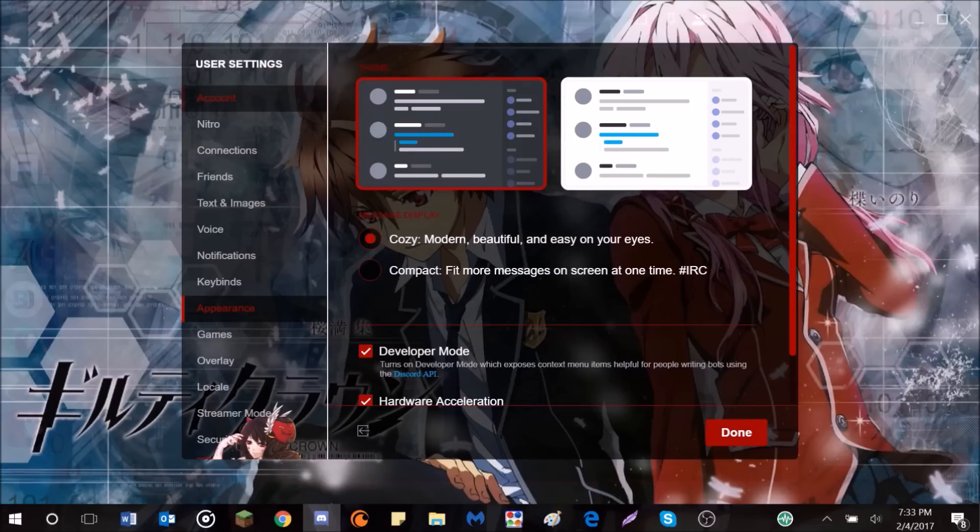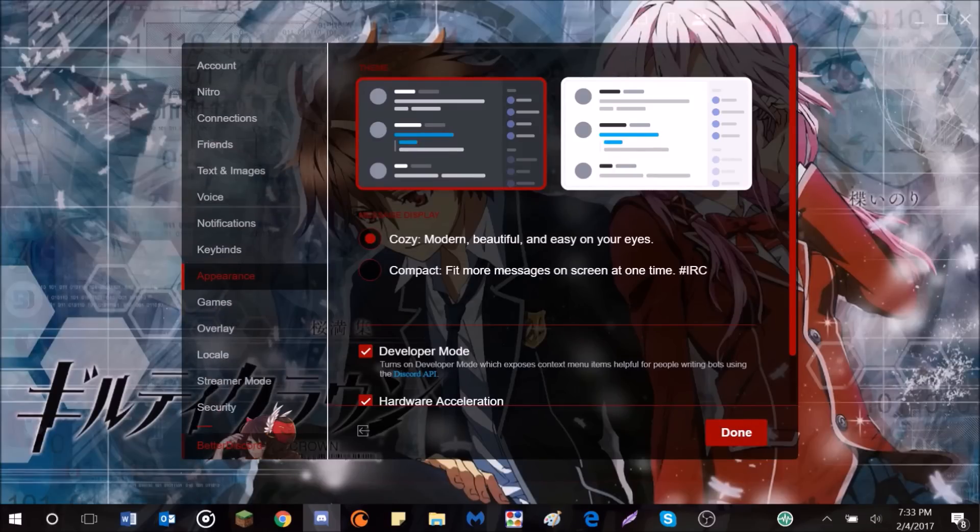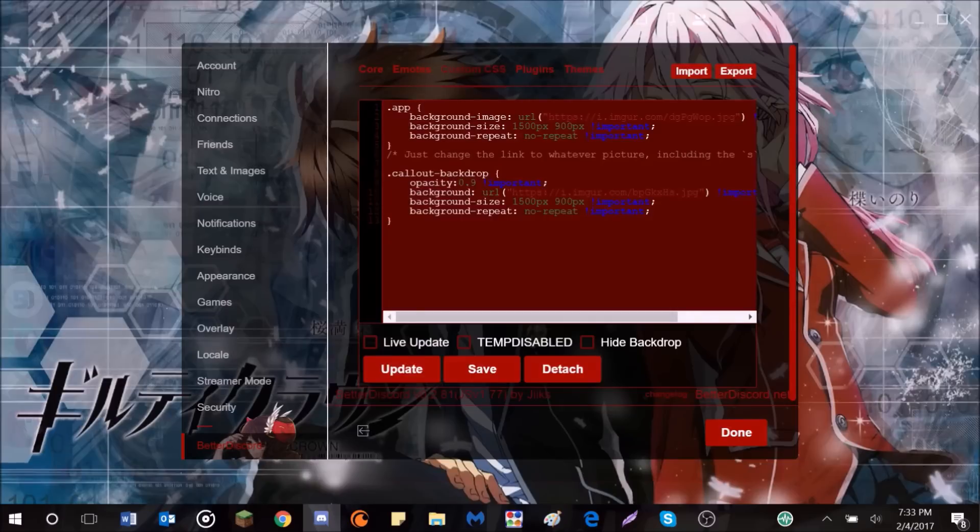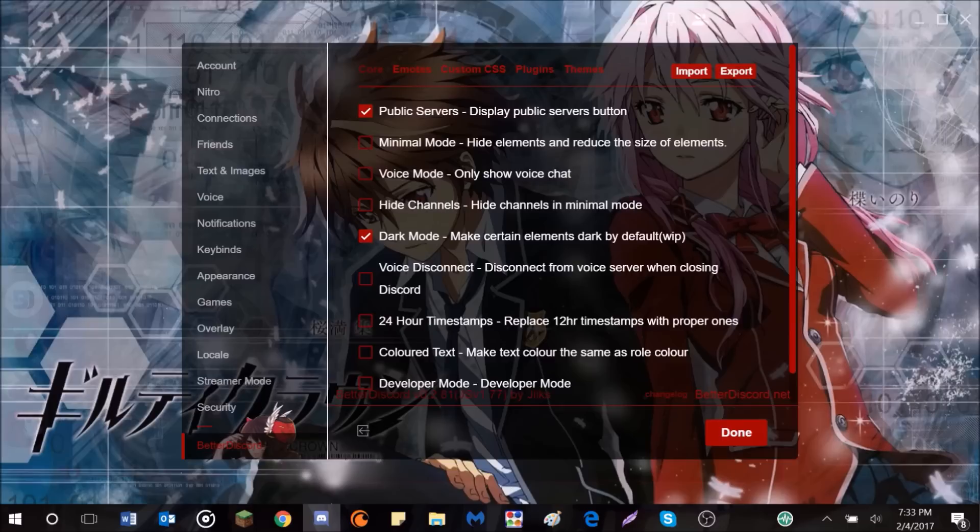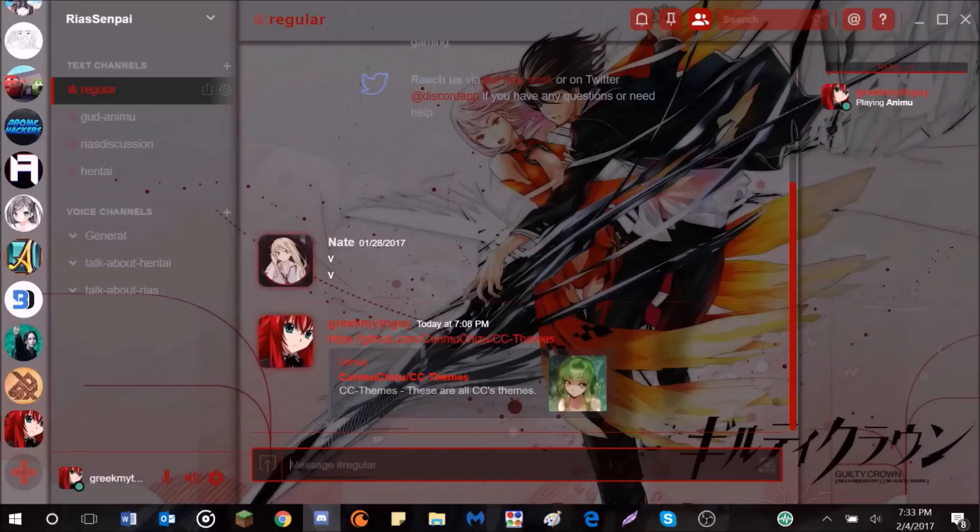But what you can do to change that and actually get some default themes and also some really cool custom themes is install Better Discord. Better Discord is an application that installs with your Discord to let you run themes and plugins. You have a little tab down here with all sorts of stuff. So, the way that you get Better Discord,